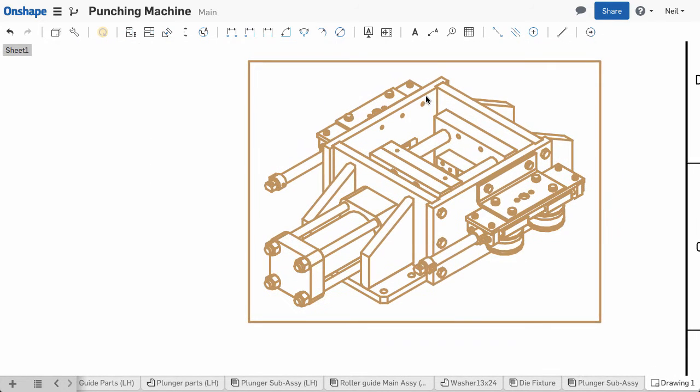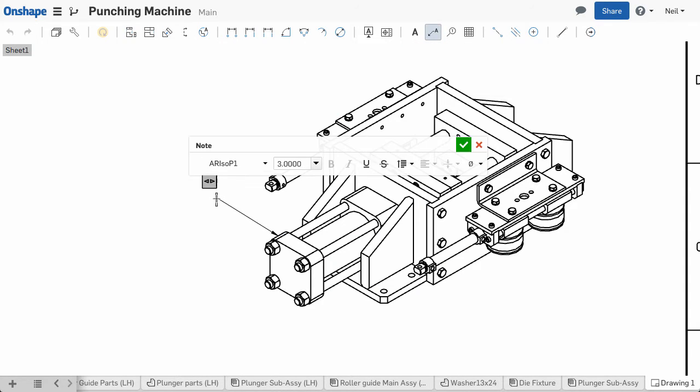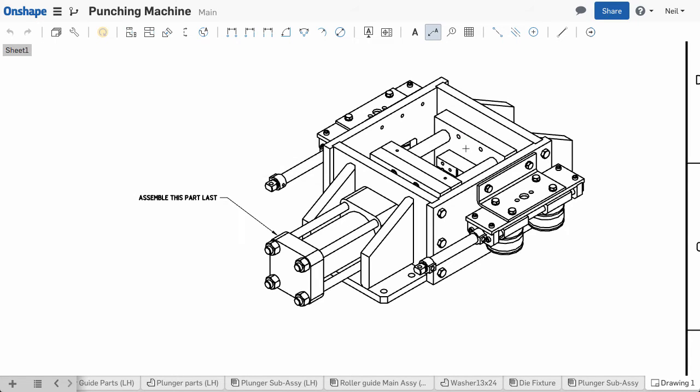Staying with isometric views, the Note with Leader tool can now be used to add notes and callouts to any geometry in an isometric view, making comments and assembly instructions much clearer, especially on large and complex drawings.